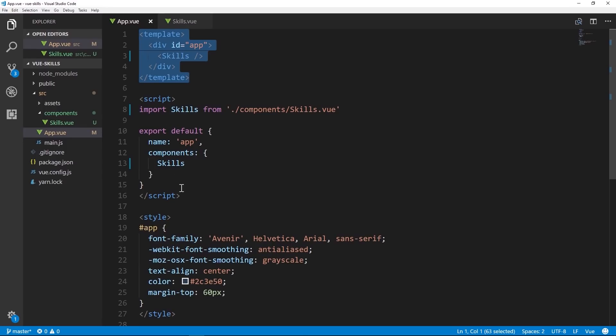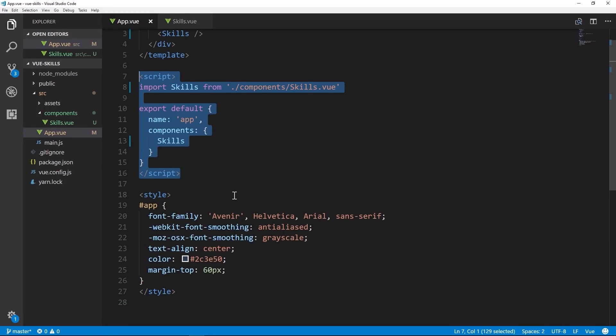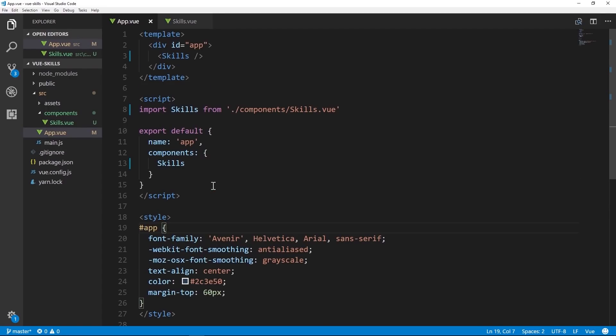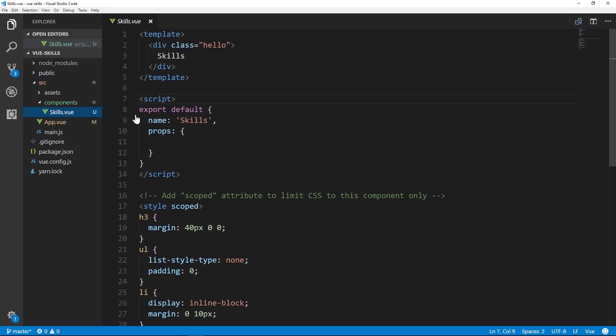At the most basic level, a component consists of three things: the template, the script (logic), and the styles. In the next lesson we're going to take a look at templating more specifically. In the template section you're able to specify HTML, Vue interpolation, and Vue directives.